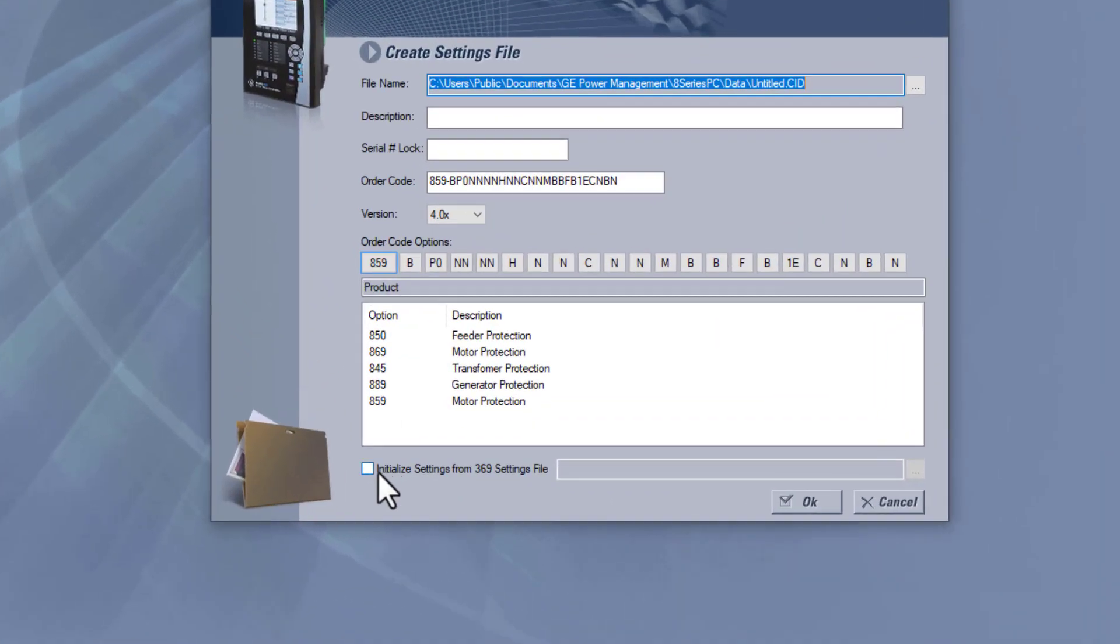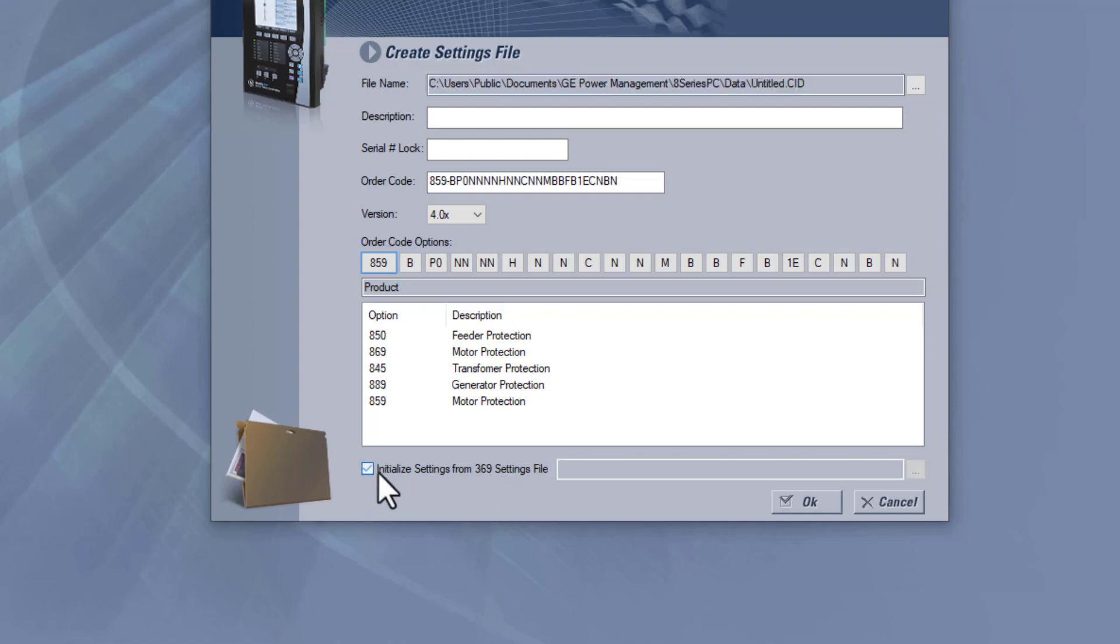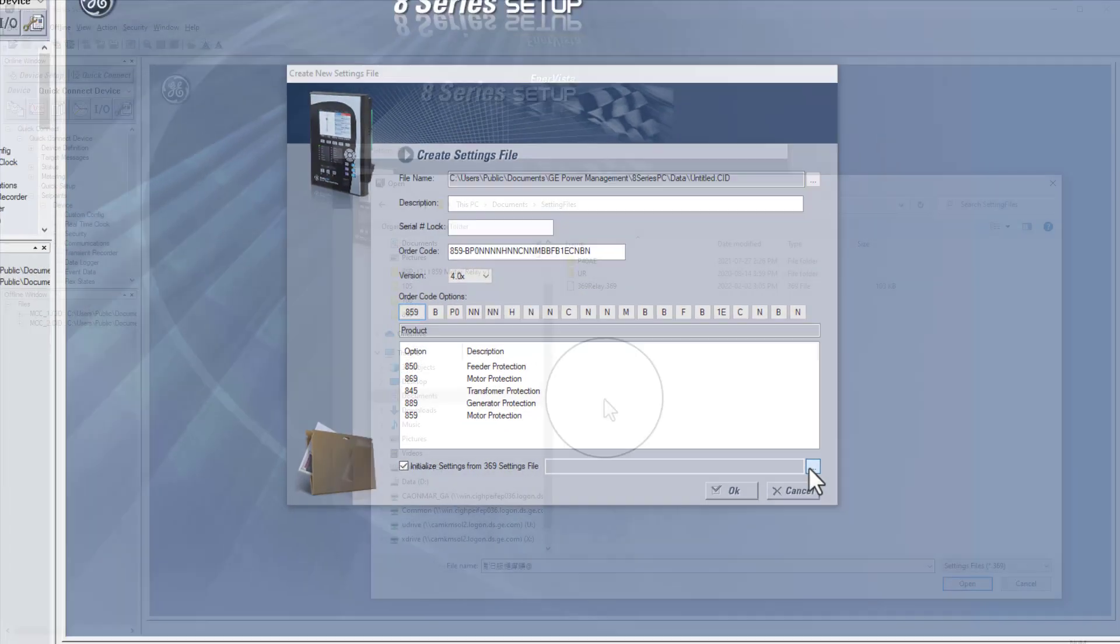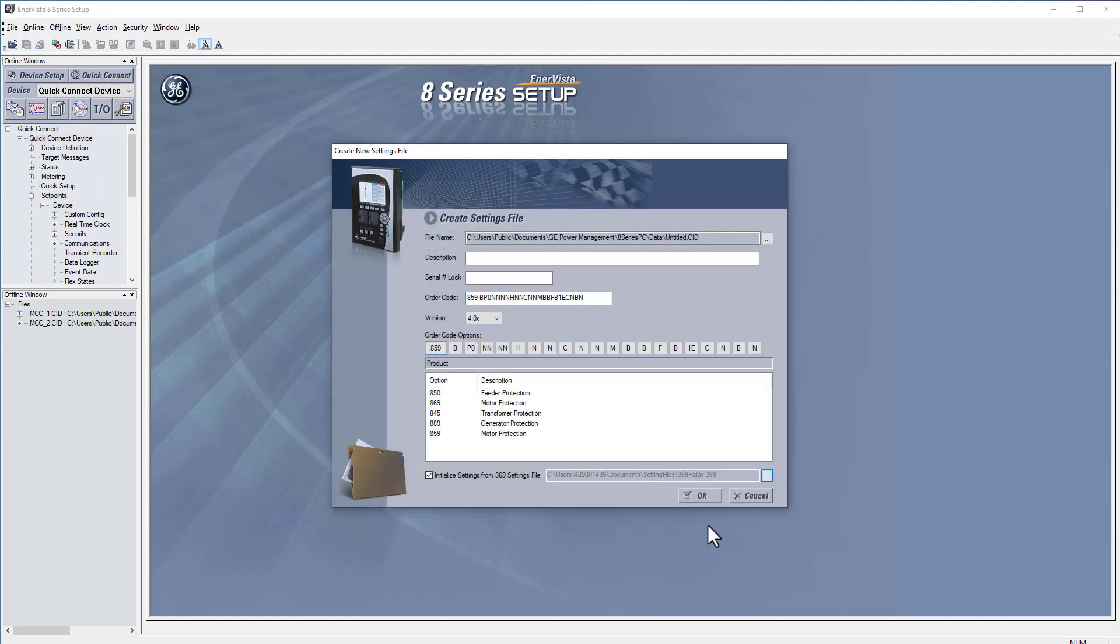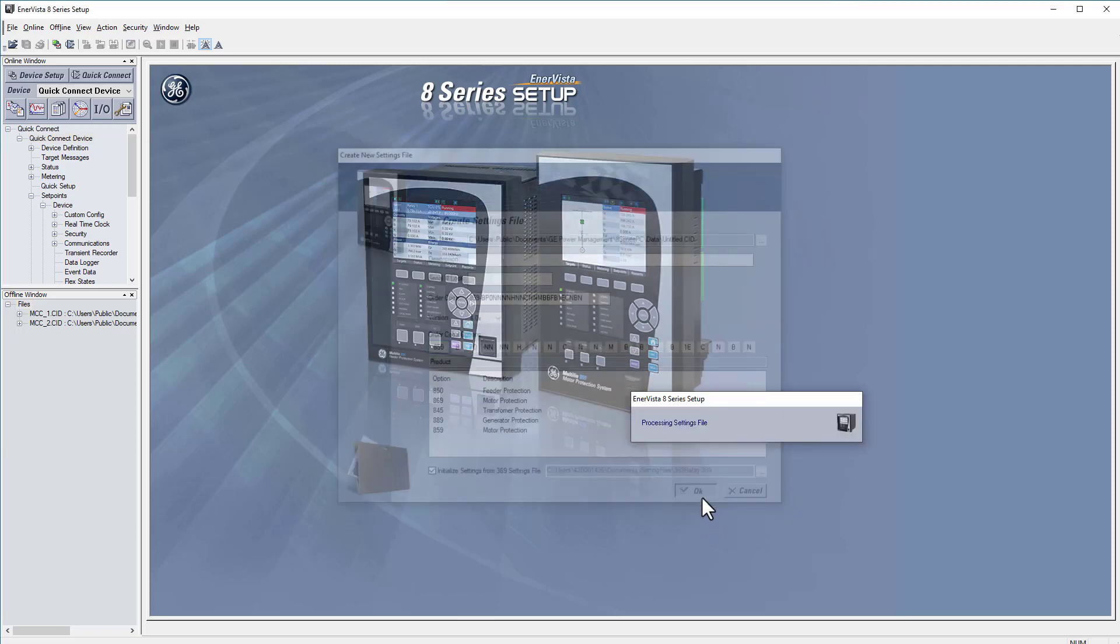At the bottom there's a checkbox to initiate setting file from 369 setting file. Check this box and click the three dots to select the 369 relay dot 369 setting file, then click open and click OK.